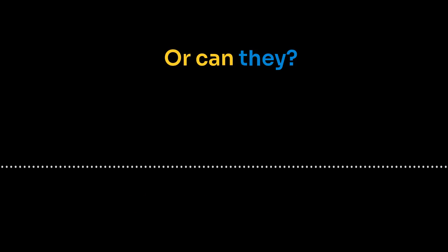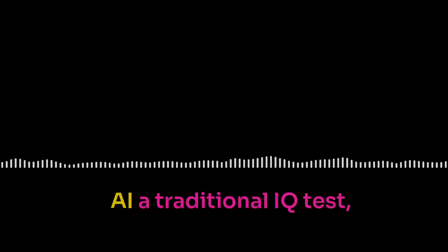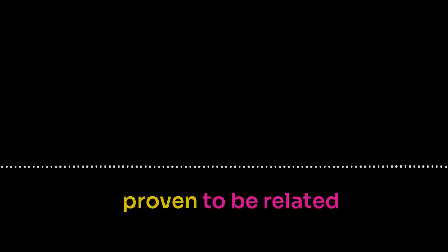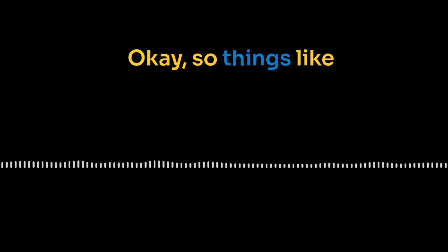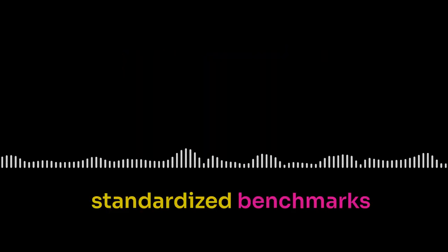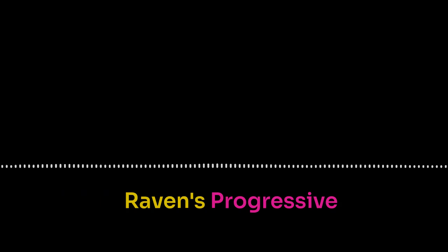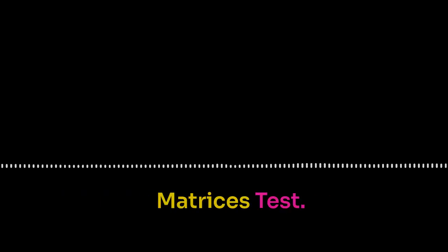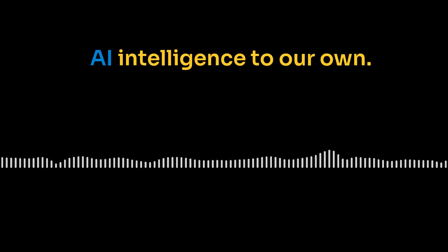That's a great question. It really gets to the heart of what we mean by intelligence. While we can't give an AI a traditional IQ test, we can see how well it performs on tasks that are scientifically proven to be related to human intelligence. Okay. So things like problem solving, pattern recognition. There are these standardized benchmarks that researchers use. One really famous one is the Raven's Progressive Matrices Test. Ever heard of it? It's those puzzles with the missing pieces. You have to figure out the pattern. Yes, exactly. O1 has done exceptionally well on these tests, often scoring higher than the average person. So even though it's not a perfect measurement, it gives us a way to compare AI intelligence to our own. Right. It gives us a framework. But it is important to remember that IQ is just one piece of the puzzle.